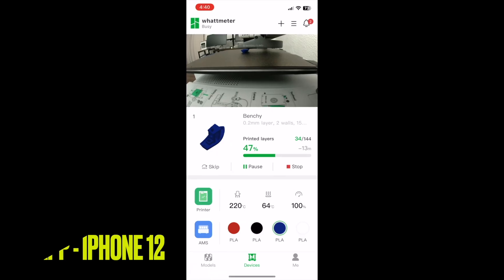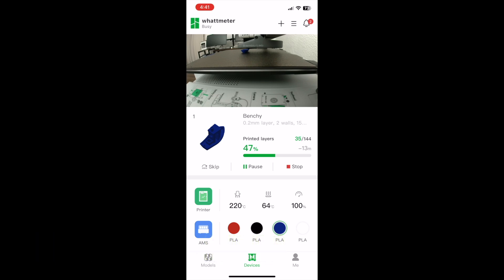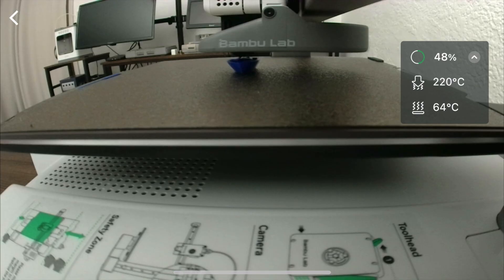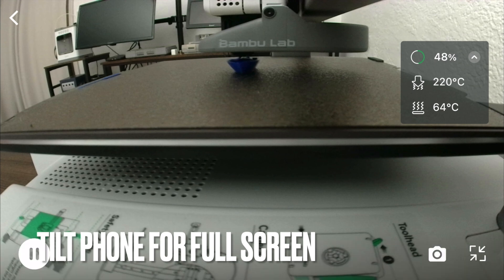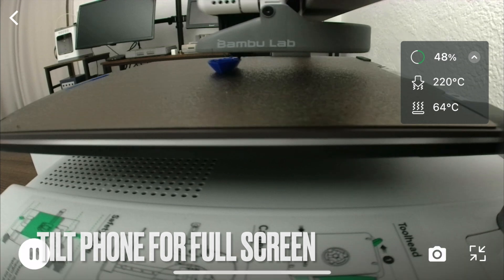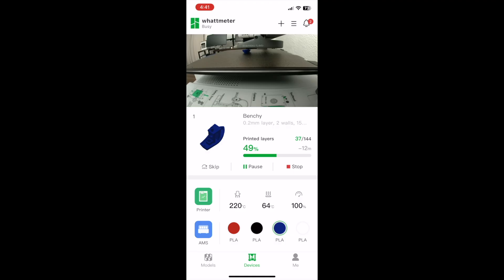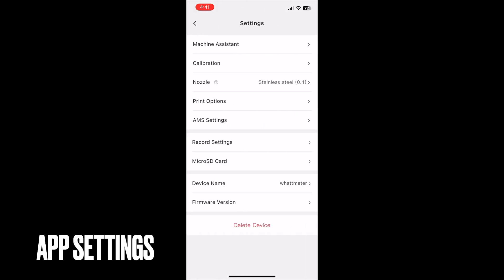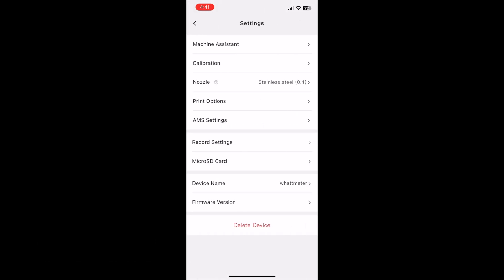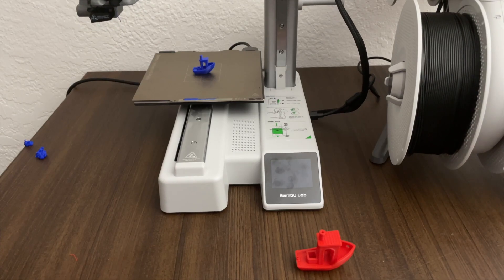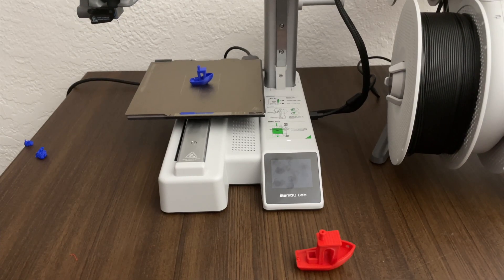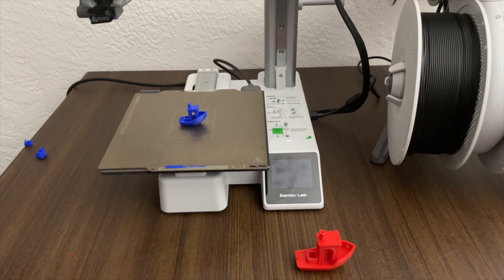So I also downloaded the Bamboo Handy app on my iPhone 12 to give it a test. This is what it looks like. So it's pretty easy to monitor the print. And I also tilted my phone landscape and this is what I see. So it's pretty awesome. Really convenient. Let me show you the app settings real quick. So this is some of the settings on the app. And once the print was done, so I printed a smaller Benchy.